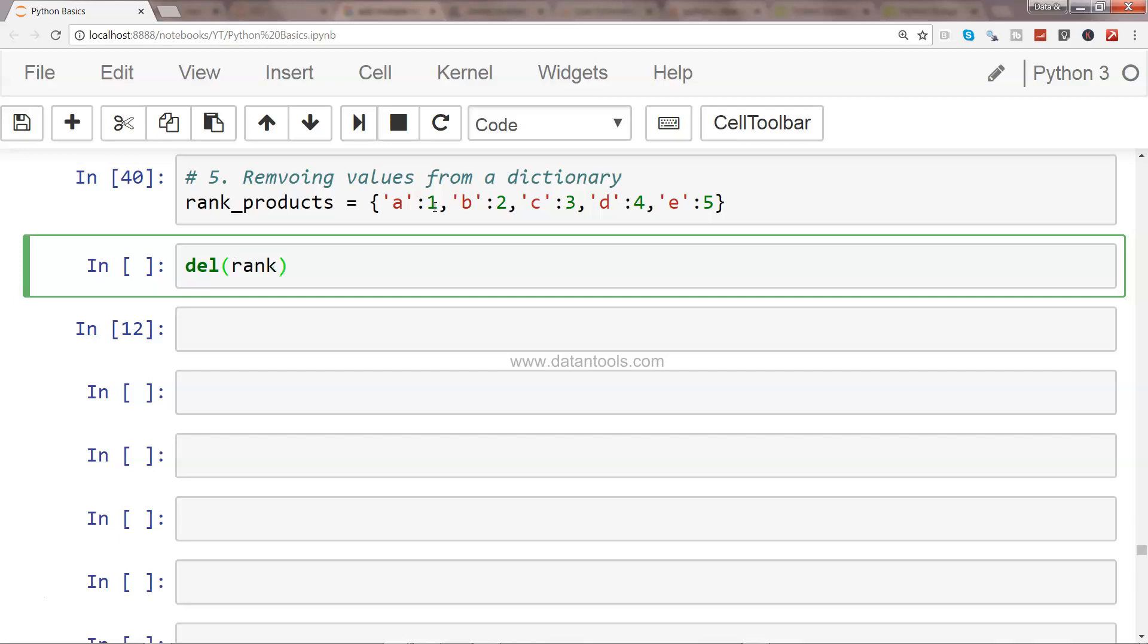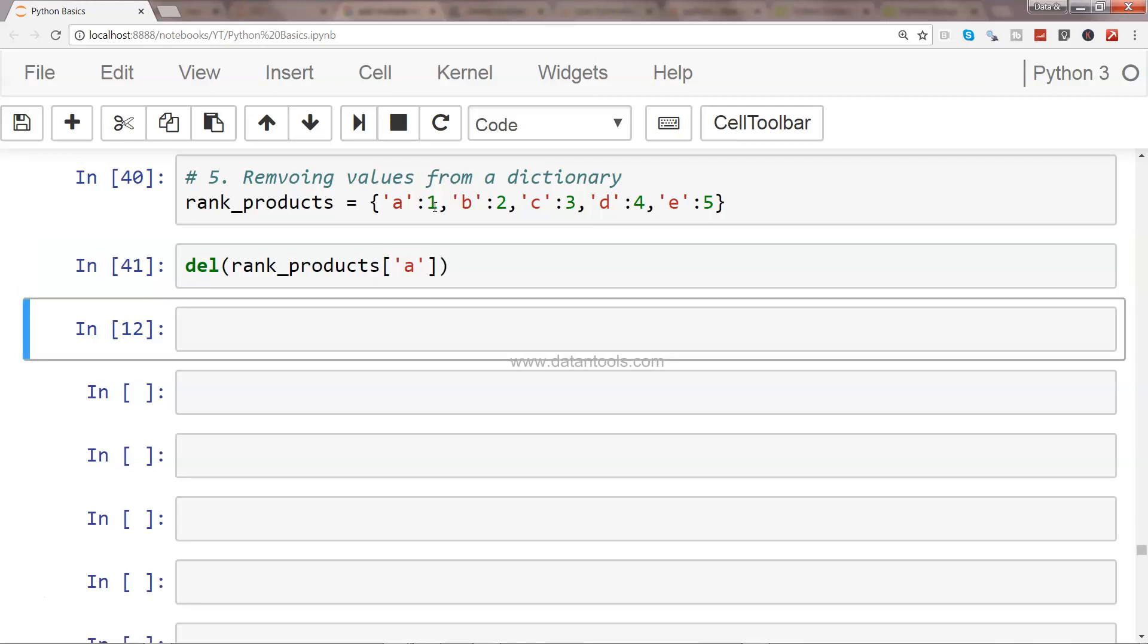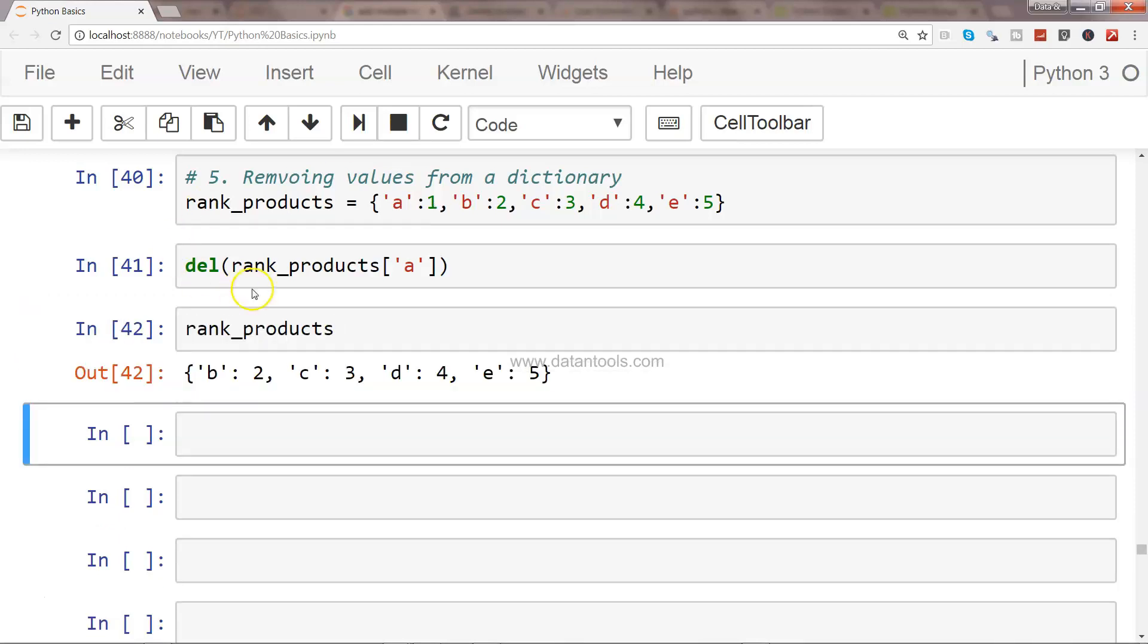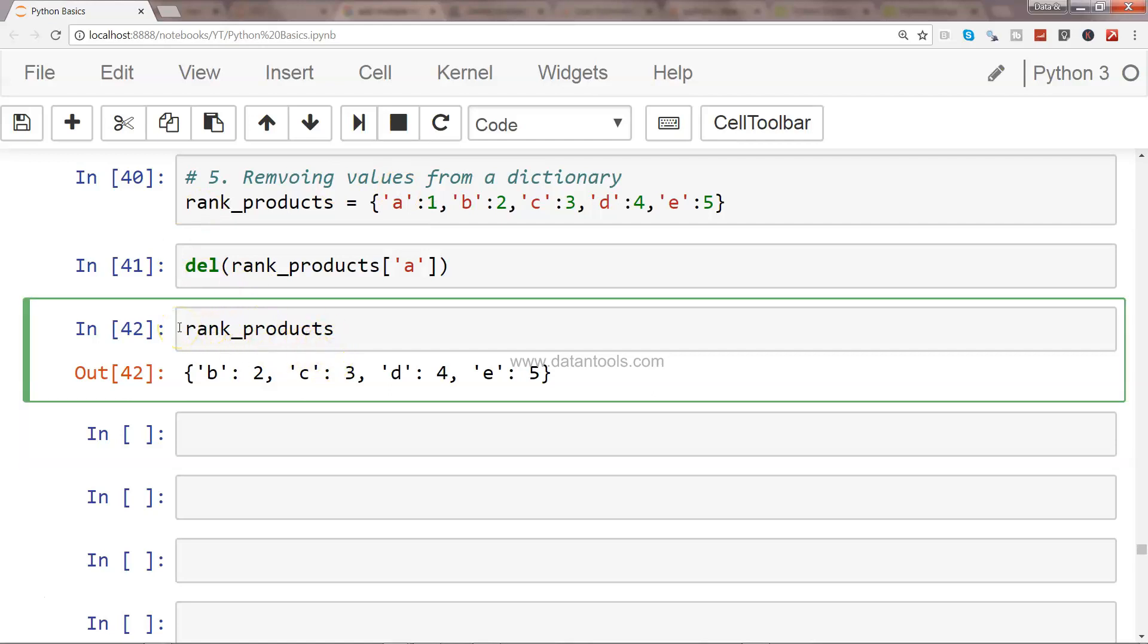So if I execute this, and now if I want rank_products, this is removed. Another thing which I want to show you is to come to the next level. What you can do is you don't really have to specify these parentheses.